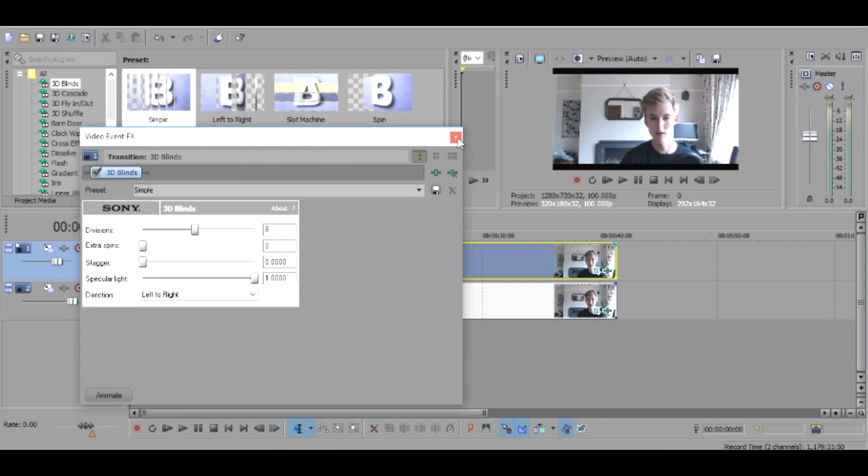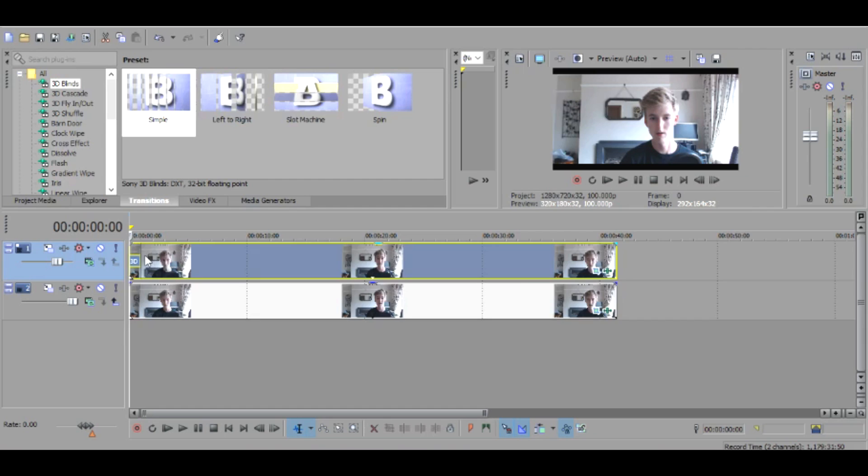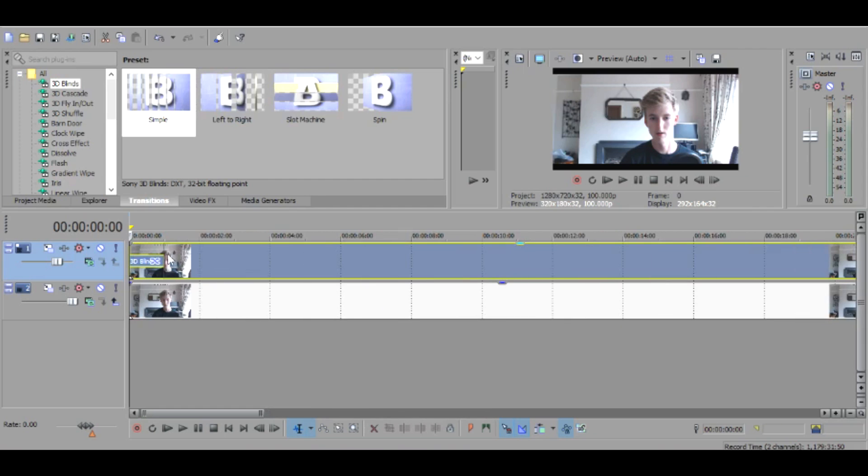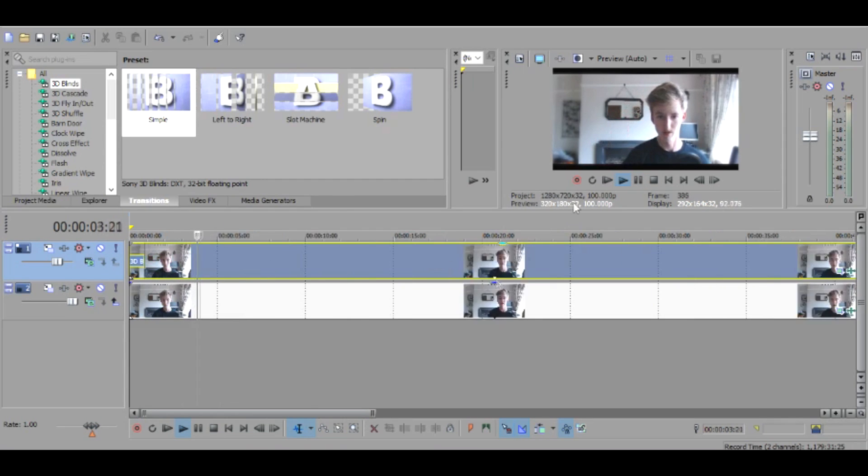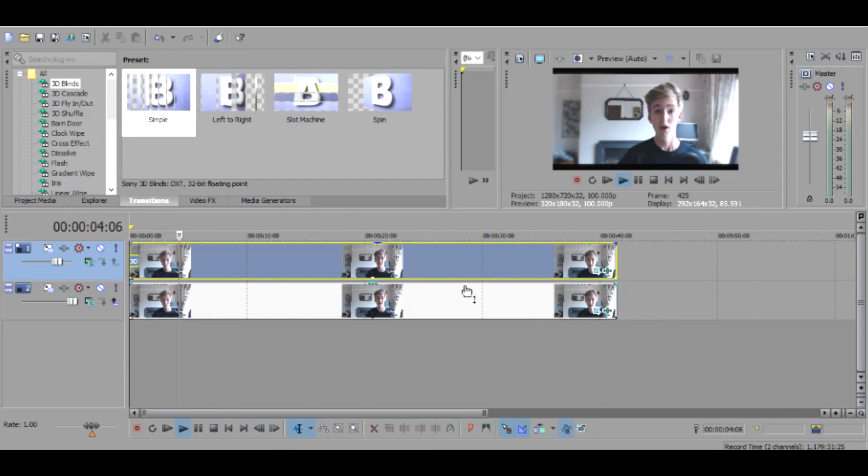And then bring it down a little bit. And that basically creates a 3D blinds effect when you first start.